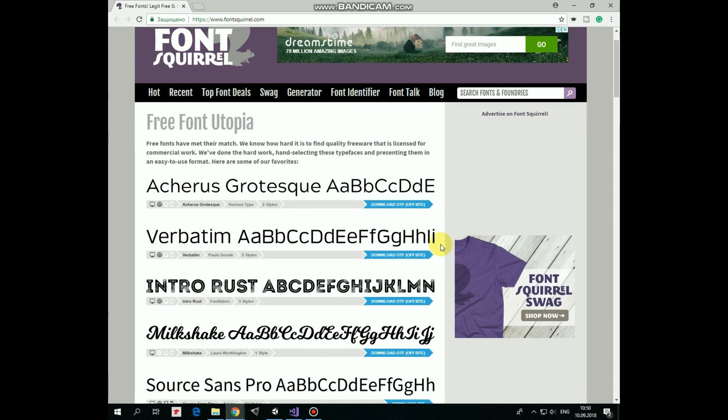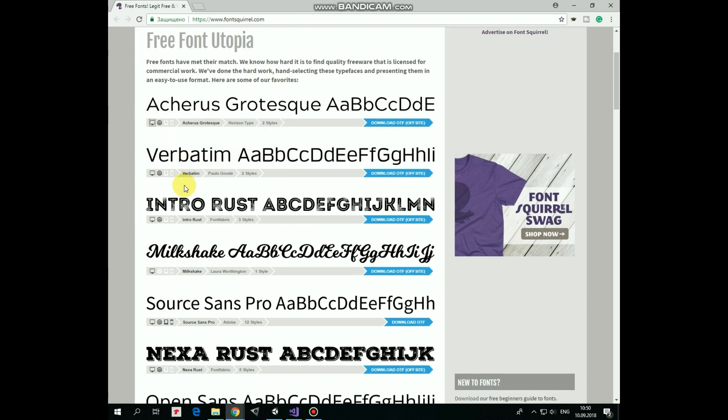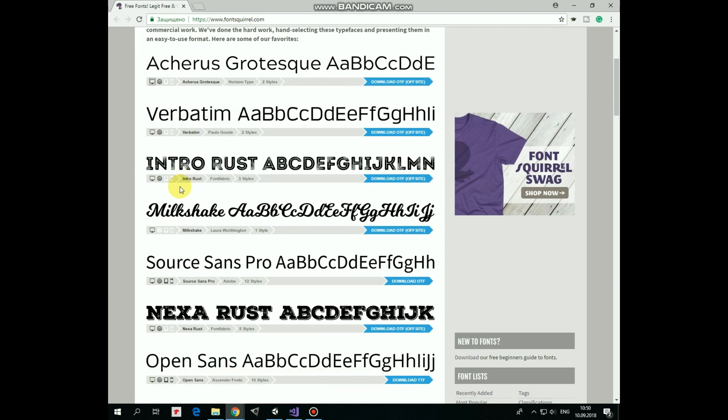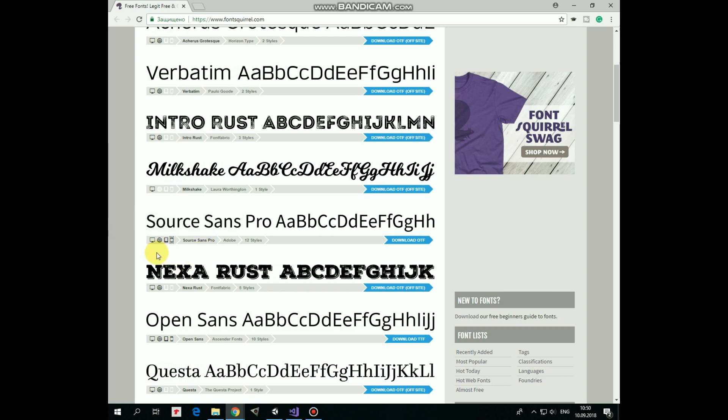Here you can find tons of free fonts which you can use in your projects. Only thing you should care about is to pay attention to license conditions each font is attributed to. As we are creating kind of application, then we should check out this kind of license, which allows us to embed a particular font in applications and software.